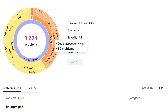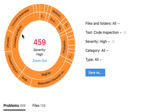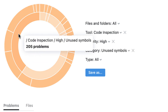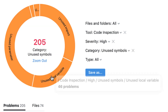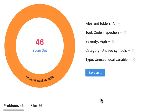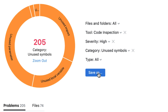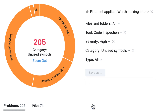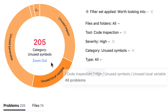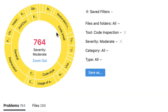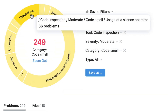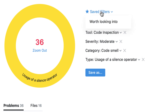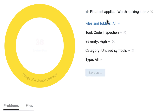As you are navigating the chart, the results filter updates on the fly. You can adjust your selection from here too, and save this state as a filter for something worth looking into in the future. You can then continue exploring the issues in your code base and instantly switch to this filter whenever you want.